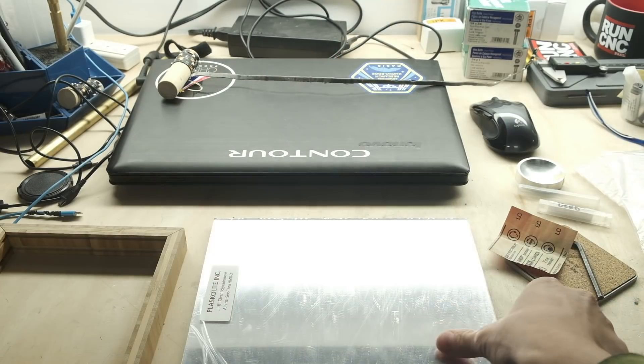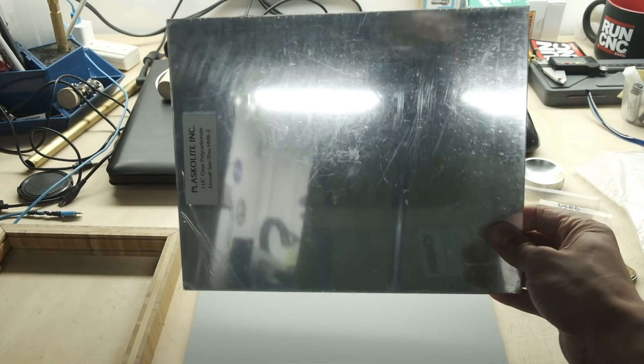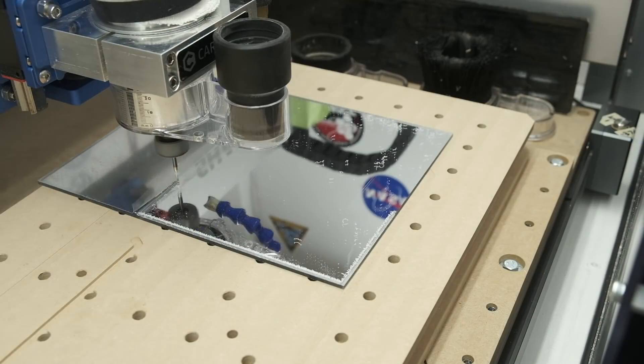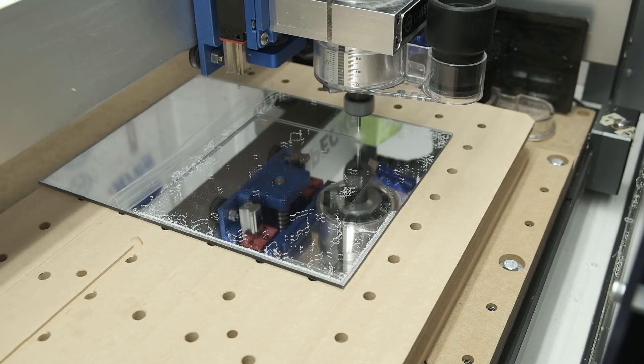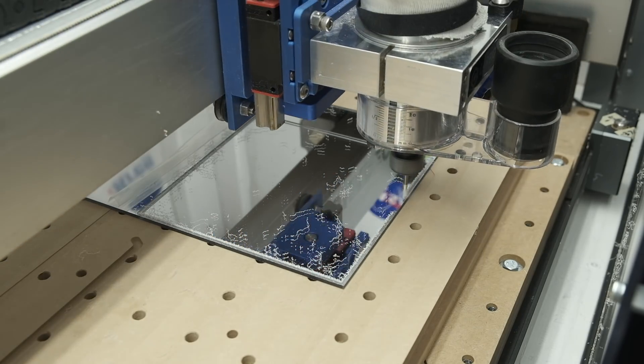The next step was to cut out my polycarbonate mirror. This was just a contour toolpath around a square. Really nothing to it.